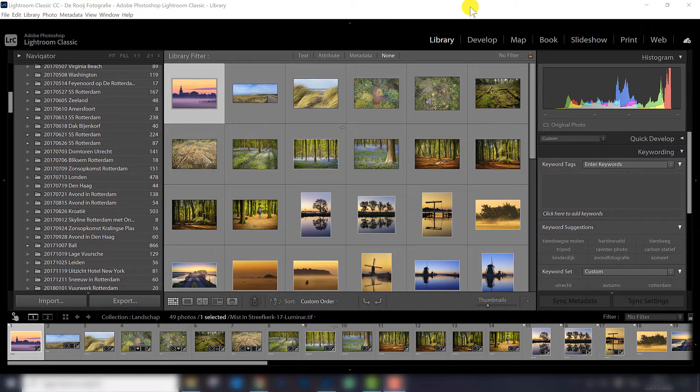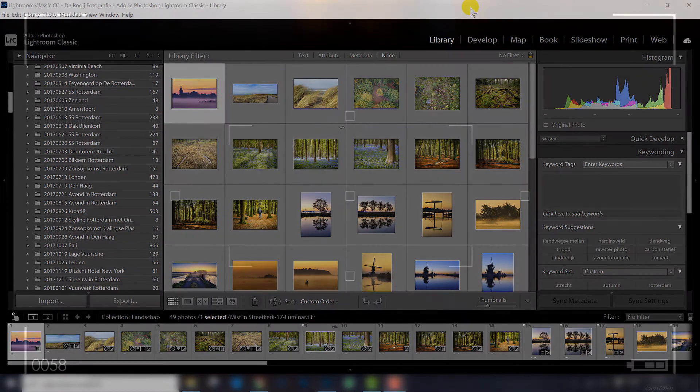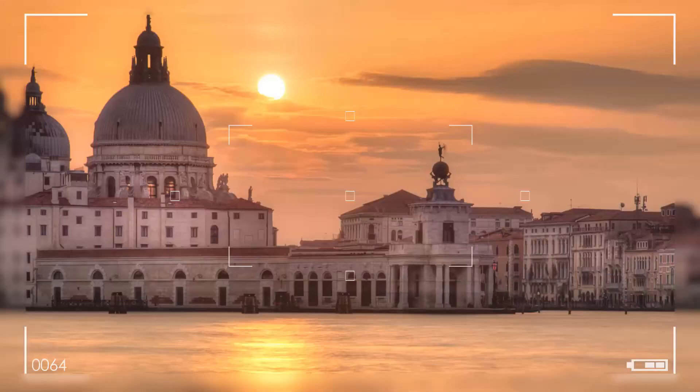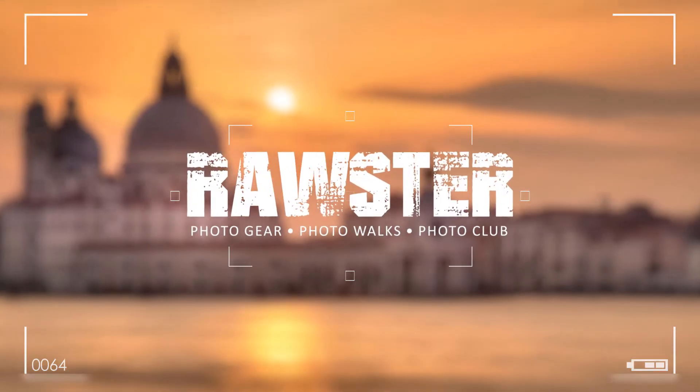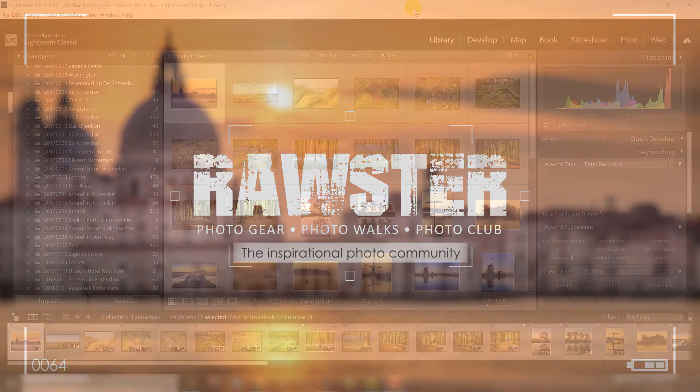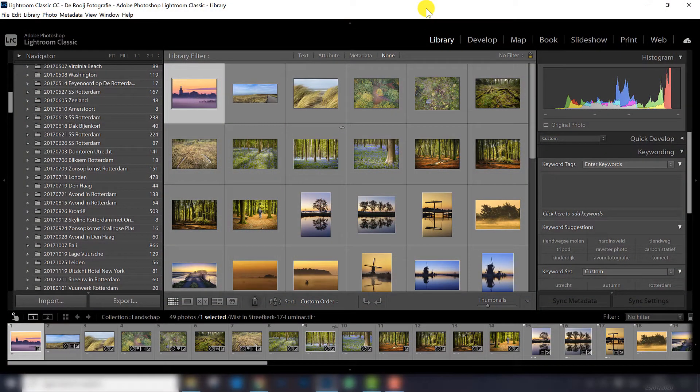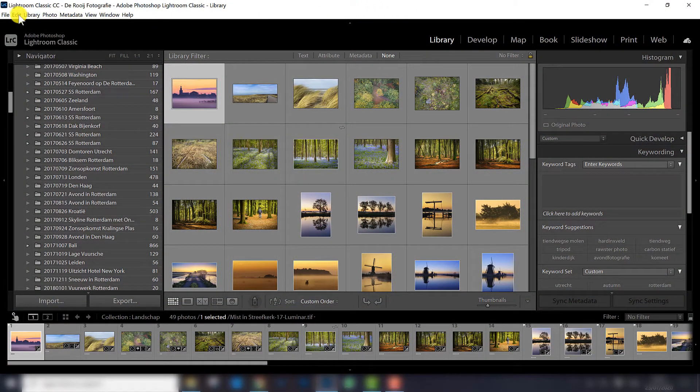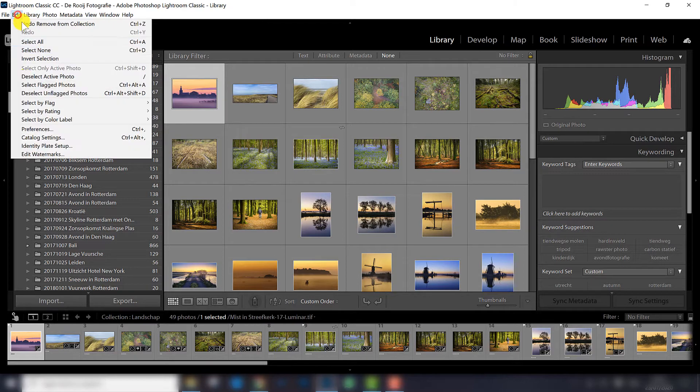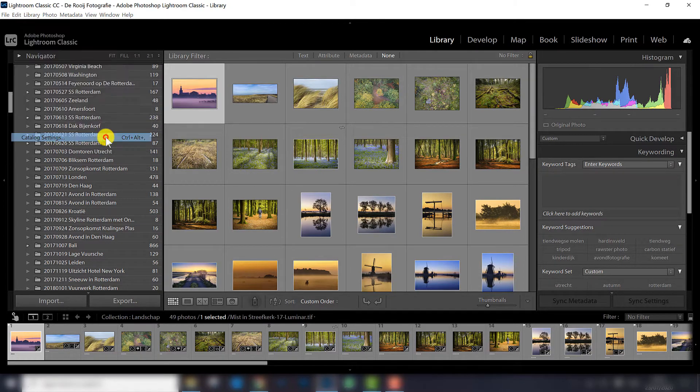So watch this video. I will explain how to make a backup and also how to choose the right location to store your backup, because that's one of the mistakes made by a lot of photographers. So first of all, it's important to know where you can find your catalog settings. If you go to Edit, you can find Catalog Settings right here and there is also a shortcut for that.